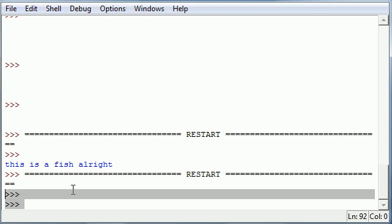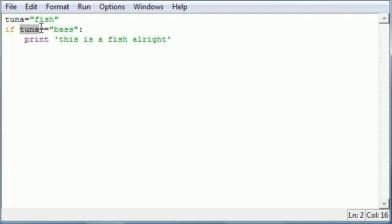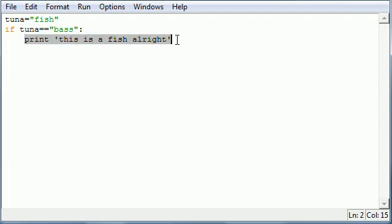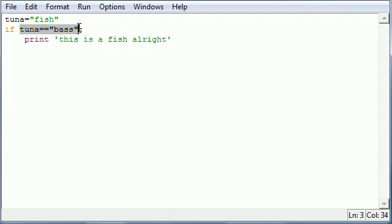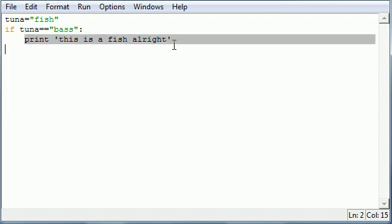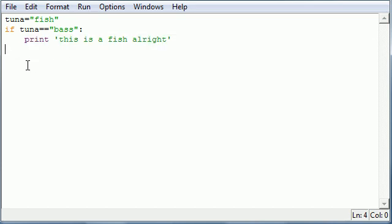So that's kind of the basics of the if statement. If your test is true, it's going to run this piece of code that's directly indented underneath it. If it's not true, it's going to say I'm not running this, just move on to the next line and skip it altogether.